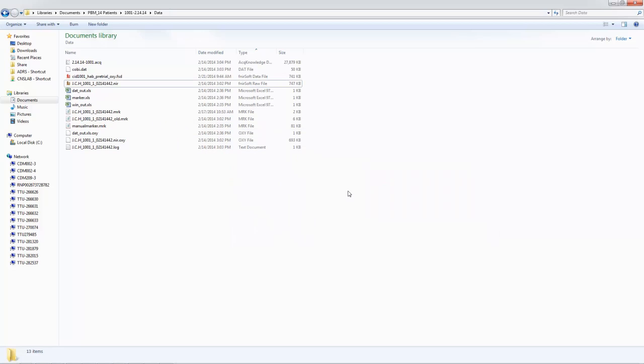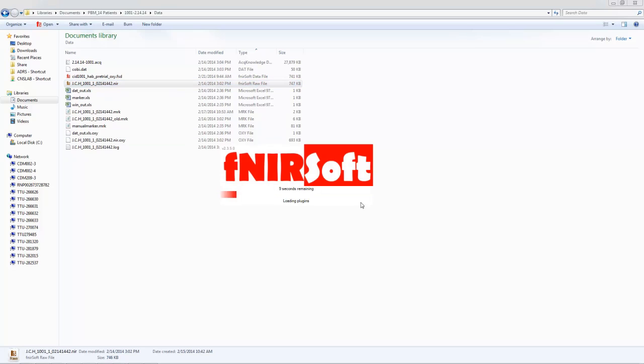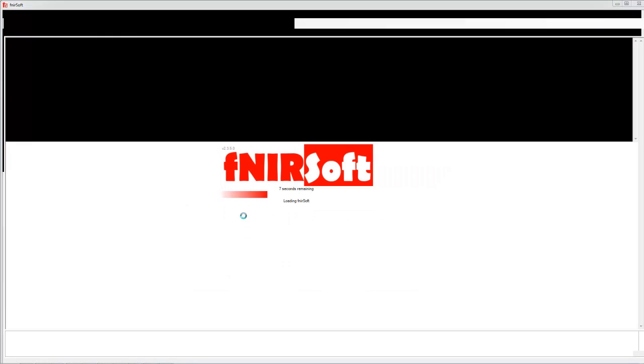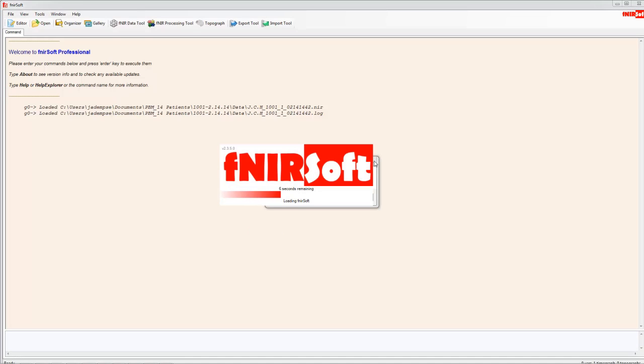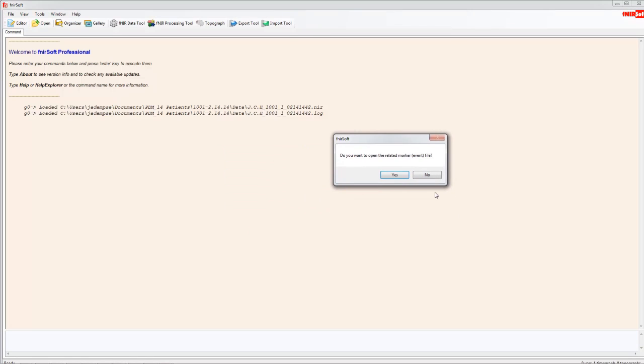So this video does not show the probe cleaning portion. Okay, so the first thing we're going to do is open up our NIR file and let fNIR soft load. It's going to immediately ask you if you want to open up the related marker event file, which we've already cleaned so that it only shows us when pictures start.